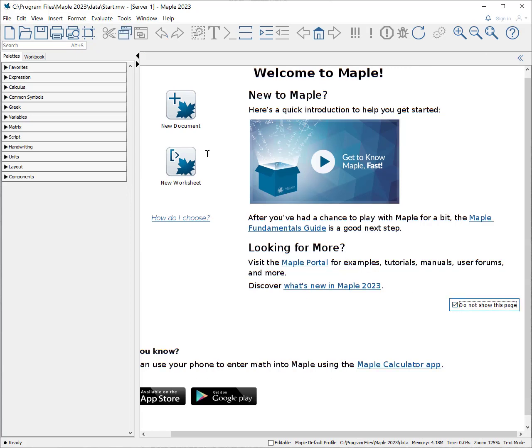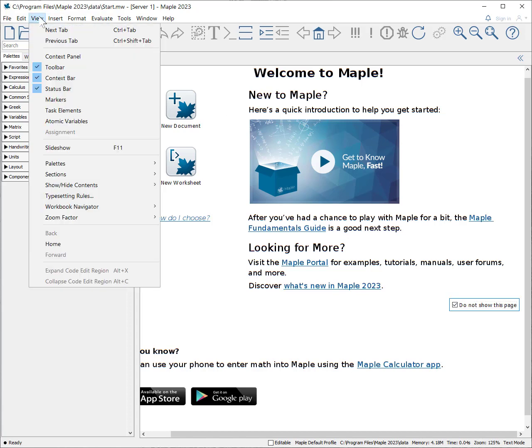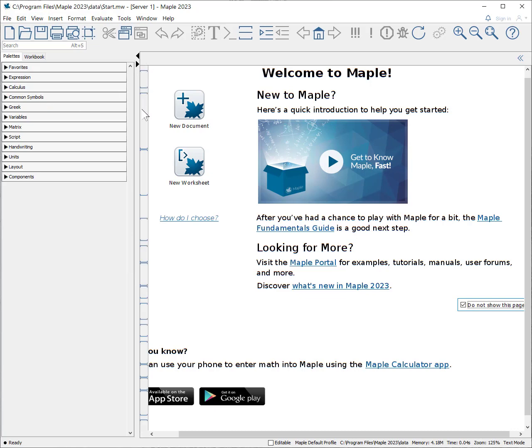The other thing I tend to mark is under view, I select markers, and it will show you spaces between bits of information.